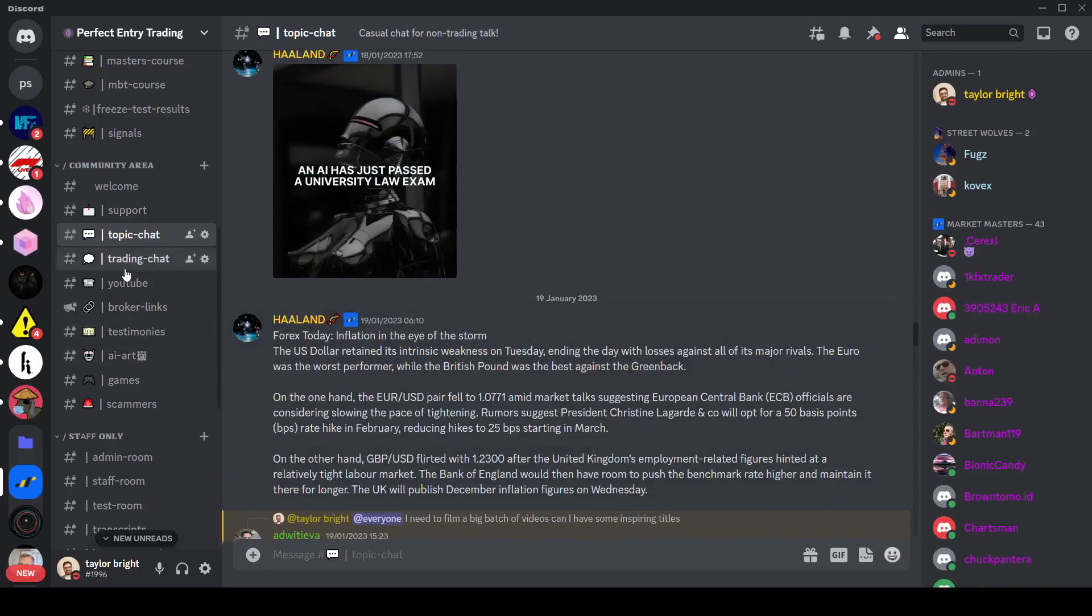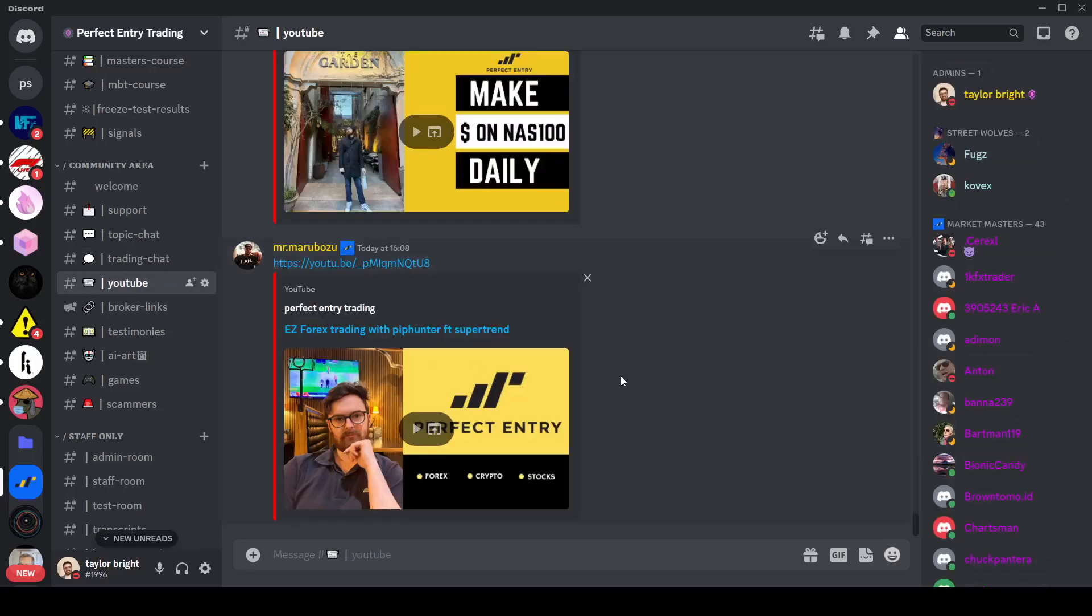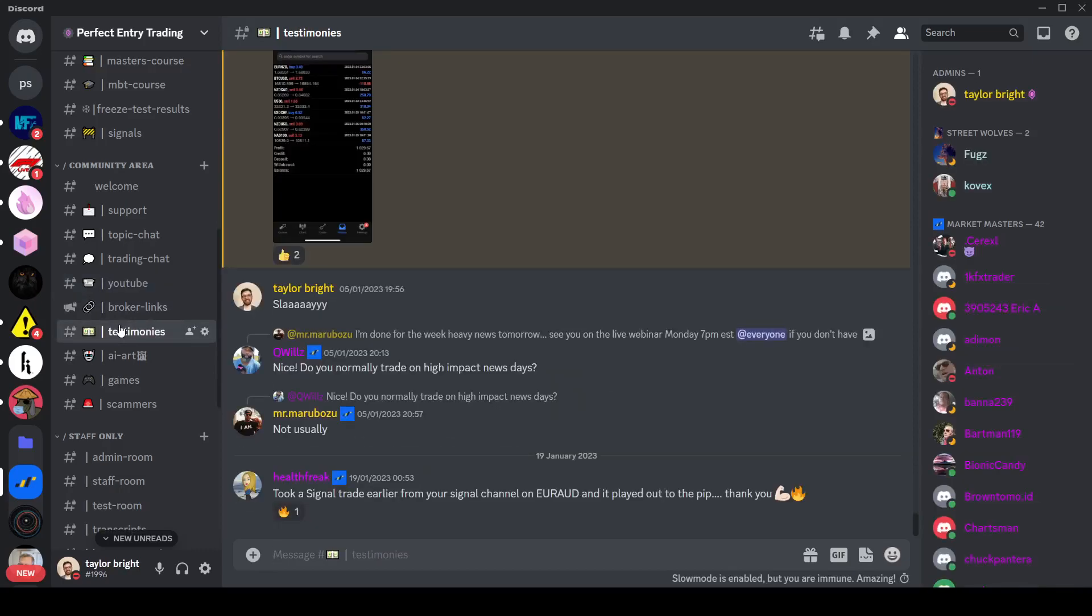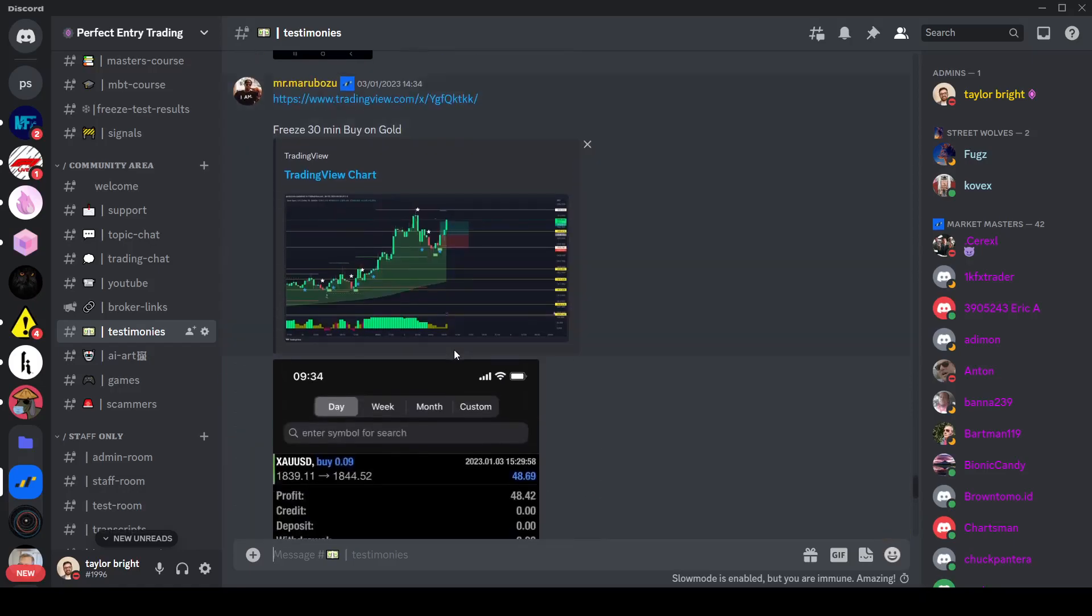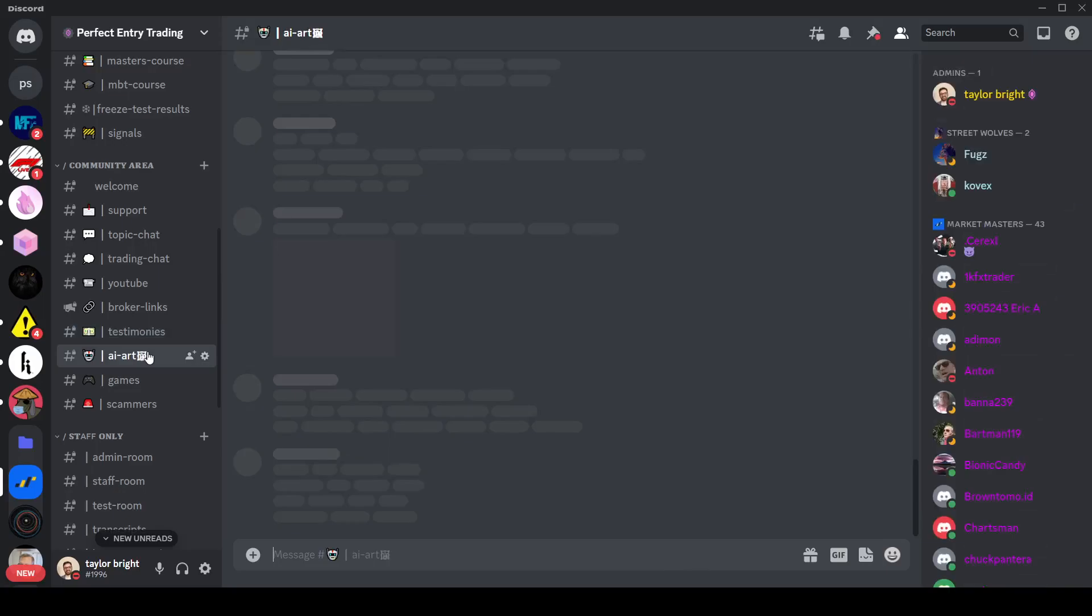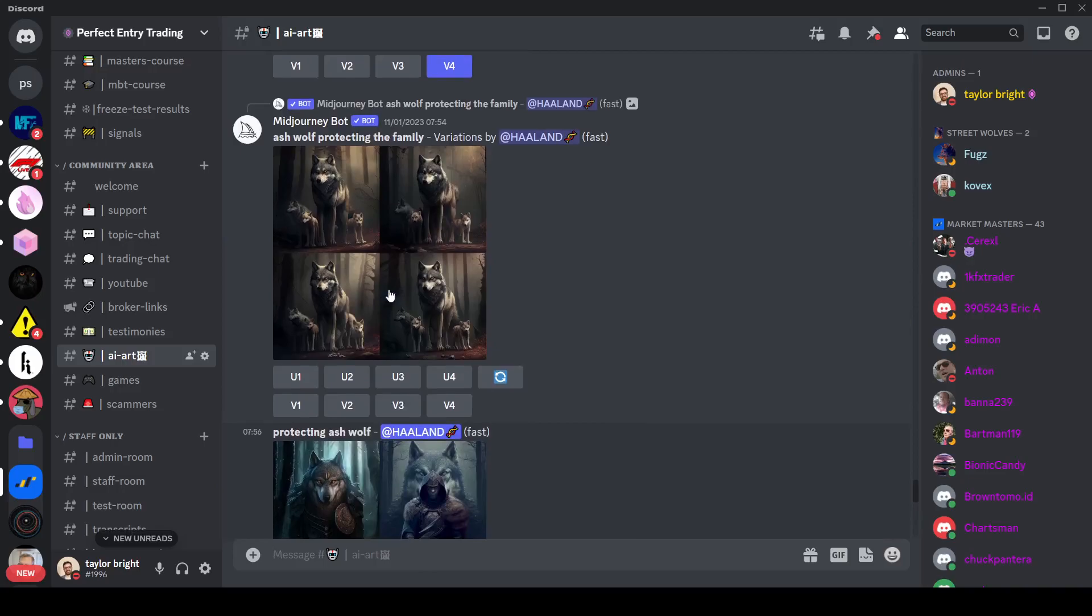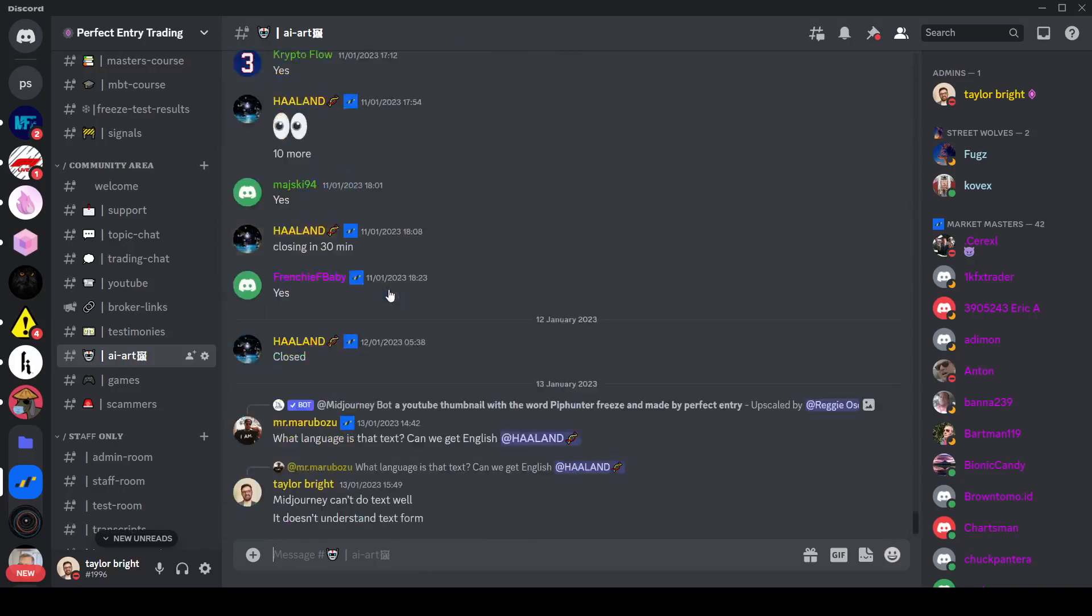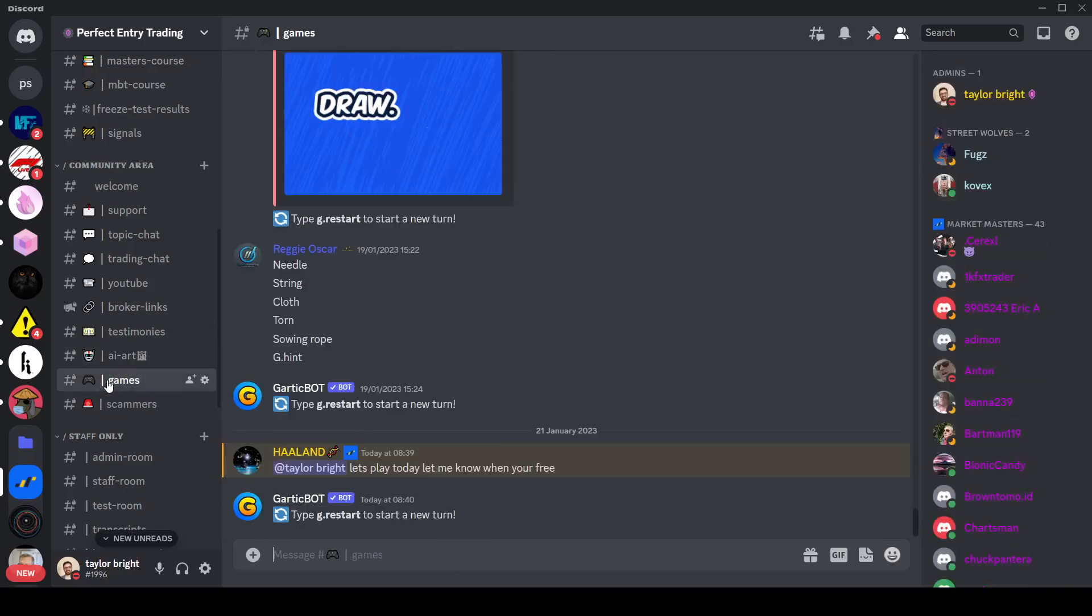Then we have the trading chat which is where you'll find most of the chart related content and people asking more serious questions. We have our YouTube feed which every time we post a new video you'll see it pop up in here just in a feed. Broker links is just affiliate stuff for us so that you can see the products we're using. And then we also have testimonies where people sit and post their results. We have a couple of other rooms such as AI art which is just for people to play around, create their own art pieces just by offering an AI some words, as well as some inbuilt scrabble and other games just to keep people entertained.